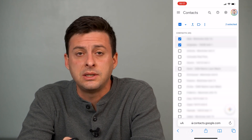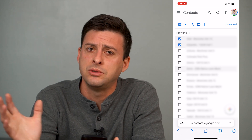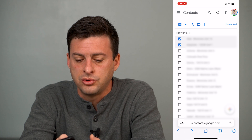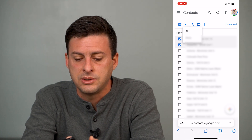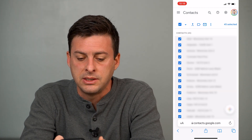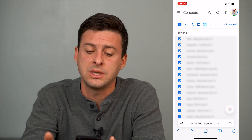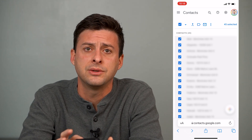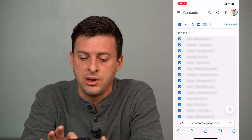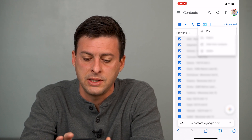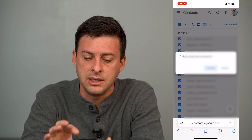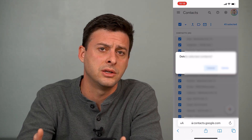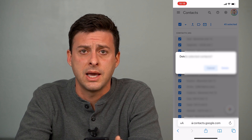If you want to delete all of your contacts — your entire contact list on Google — tap the little dropdown arrow next to the box on the top left and select all. This will select all contacts synced with your Google account. Then tap the three vertical dots and hit delete, and it'll delete all of your contacts.